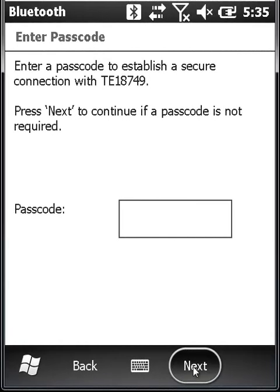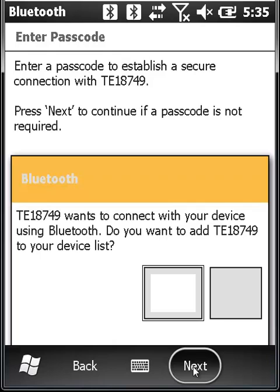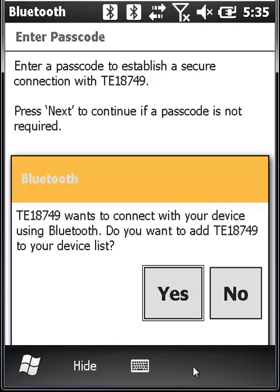This is where it gets confusing for most. You tapped the Next button, but you don't see the wizard advance to the next screen. What is happening is that the wizard is attempting to form a partnership with your printer. Hold on for just a few seconds and you'll soon see the wizard inform you that your printer has responded with a connection request.